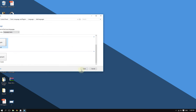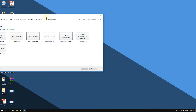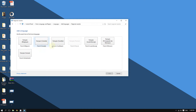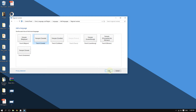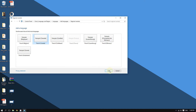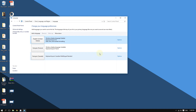Click Open and it will show you the different regional variants — choose yours. I personally prefer French Canada. Choose the one you want and then click Add.